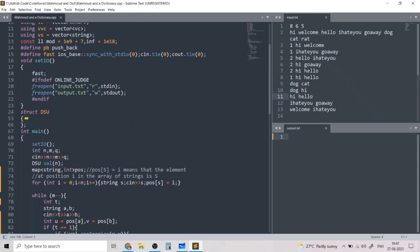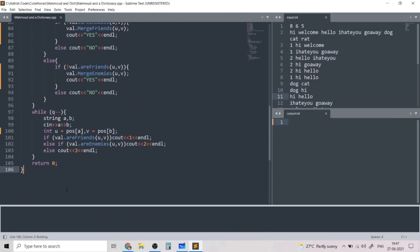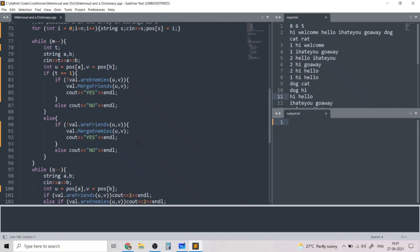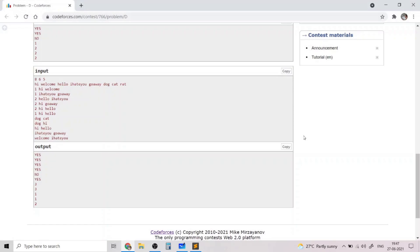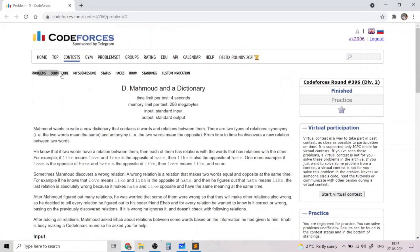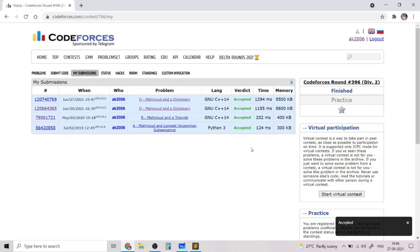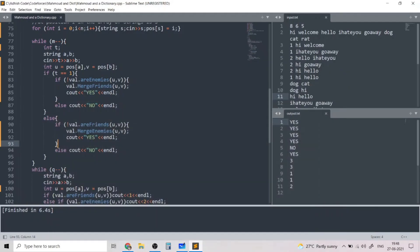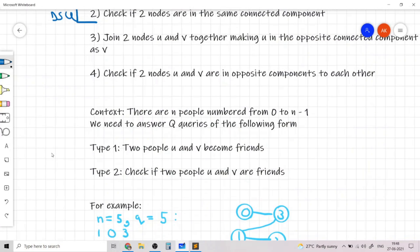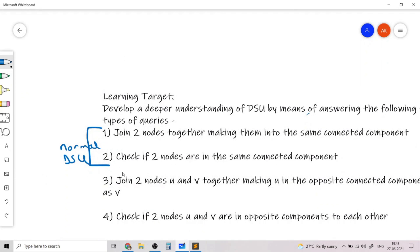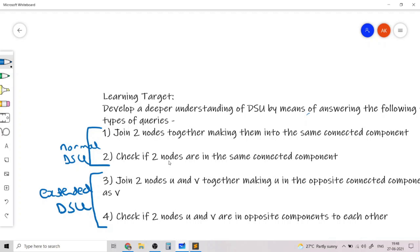Let's run this code on the sample test case — as you can see, we get the correct output for the second sample. Submitting the code, it gets accepted. This was a really interesting and challenging problem that shows how we can extend the standard Disjoint Set Union data structure to answer queries of an unusual form — making two nodes enemies — using the extended DSU. I hope you liked this video and my solution. Thank you.